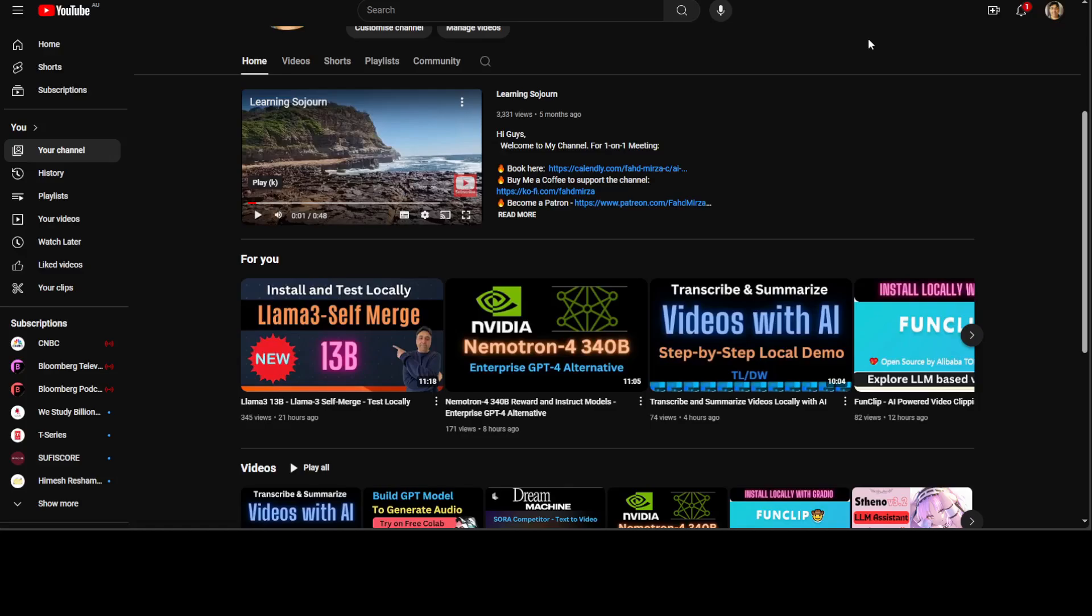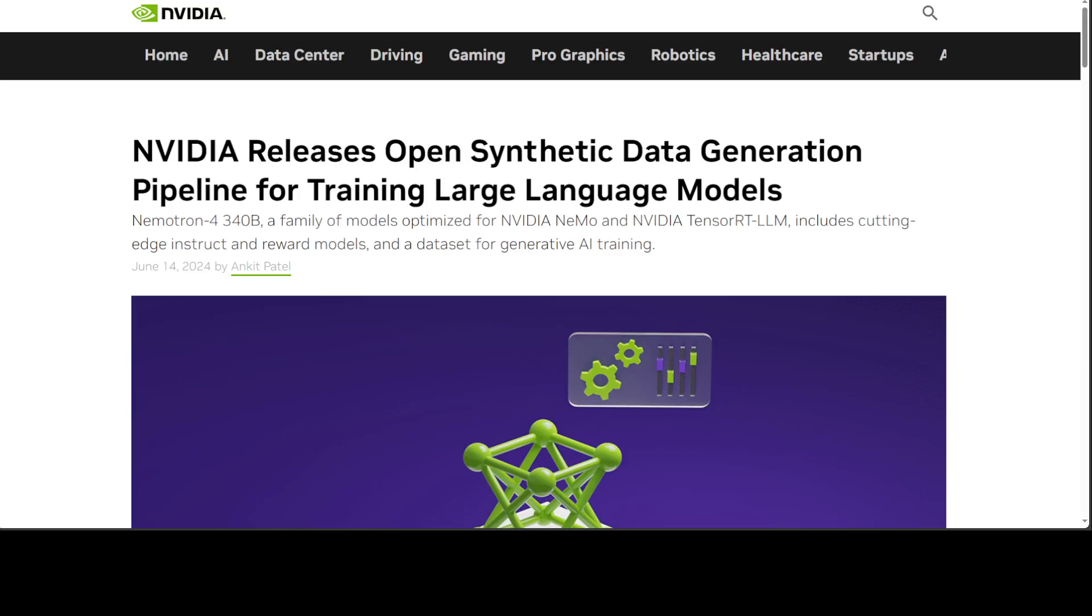Because it beats GPT-4-oh and also the turbo on various benchmarks. Also, this Nemotron 4 340 billion is a large language model that can be used as part of a synthetic data generation pipeline to create training data that helps researchers and developers build their own LLMs.